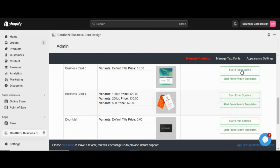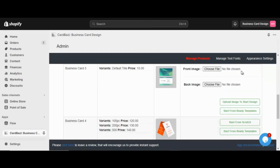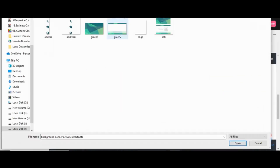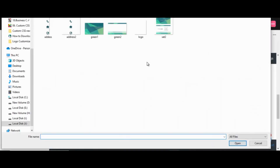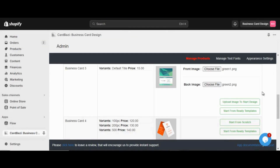Click the start from scratch button to start from scratch. Click the front image choose file button and click the front image file you want to add. Click the back image choose file button and click the back image file you want to add. Click the upload image to start design button.